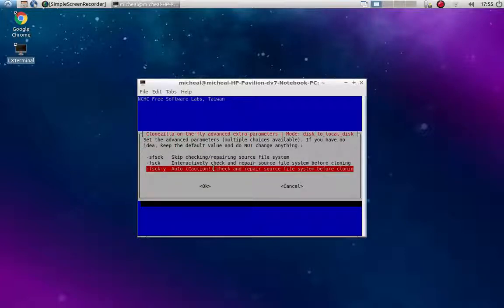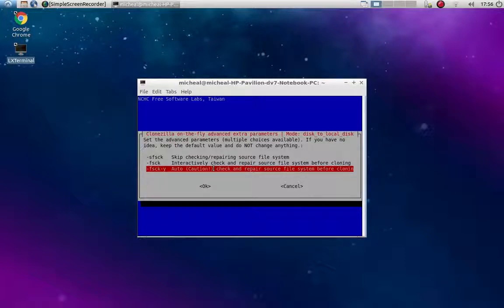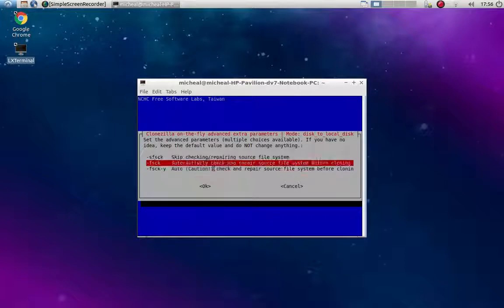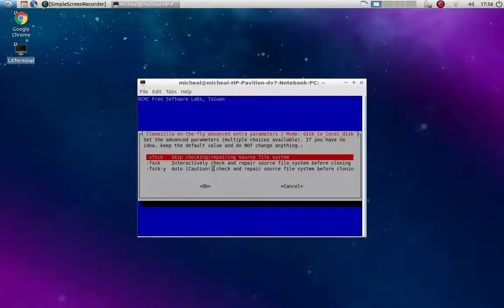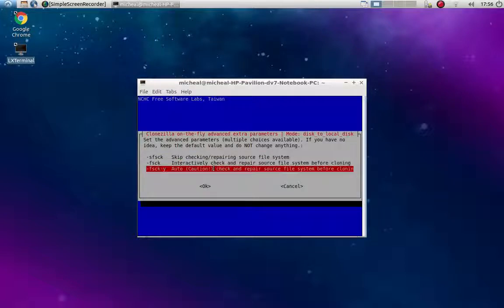I would go to auto and check and report the source file system before cloning. Or you're going to, it's just going to terminate automatically. If you're using a brand new SD card or a brand new USB that you're cloning to, you can choose this and it's quite a bit quicker.